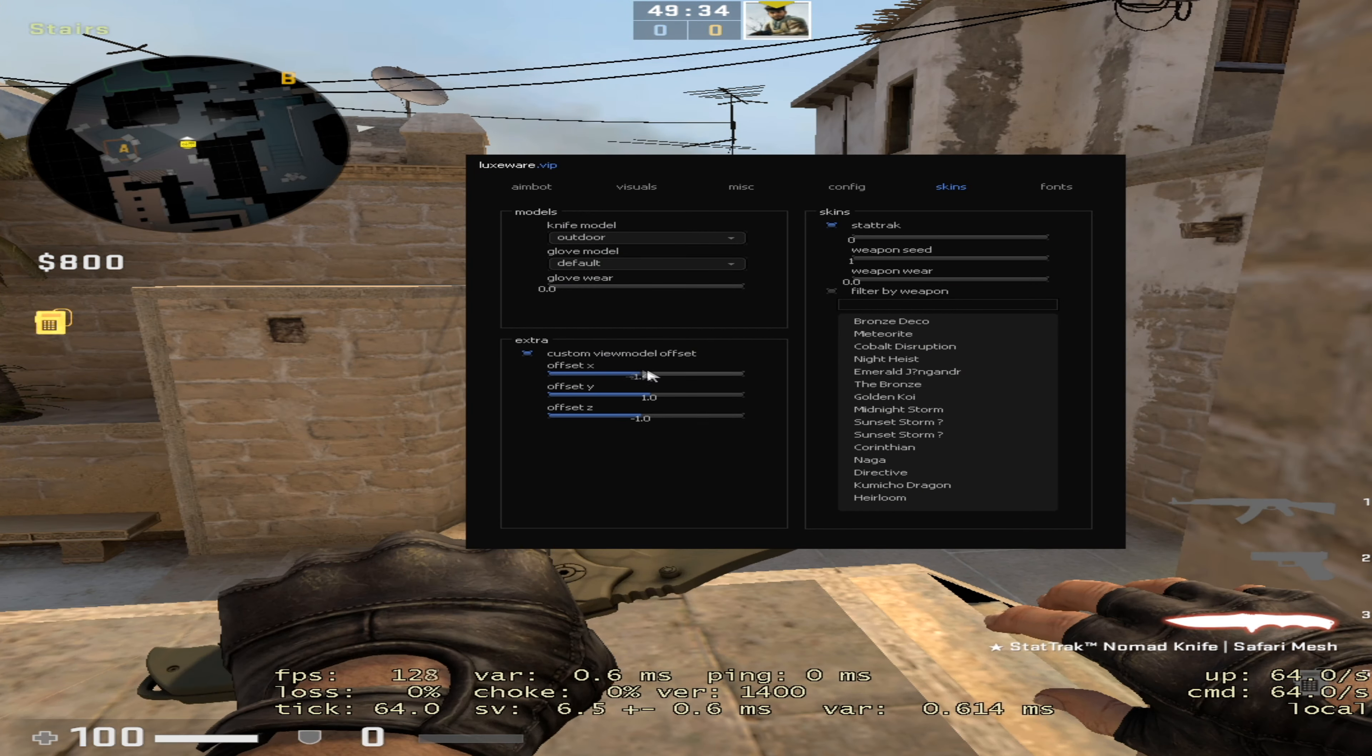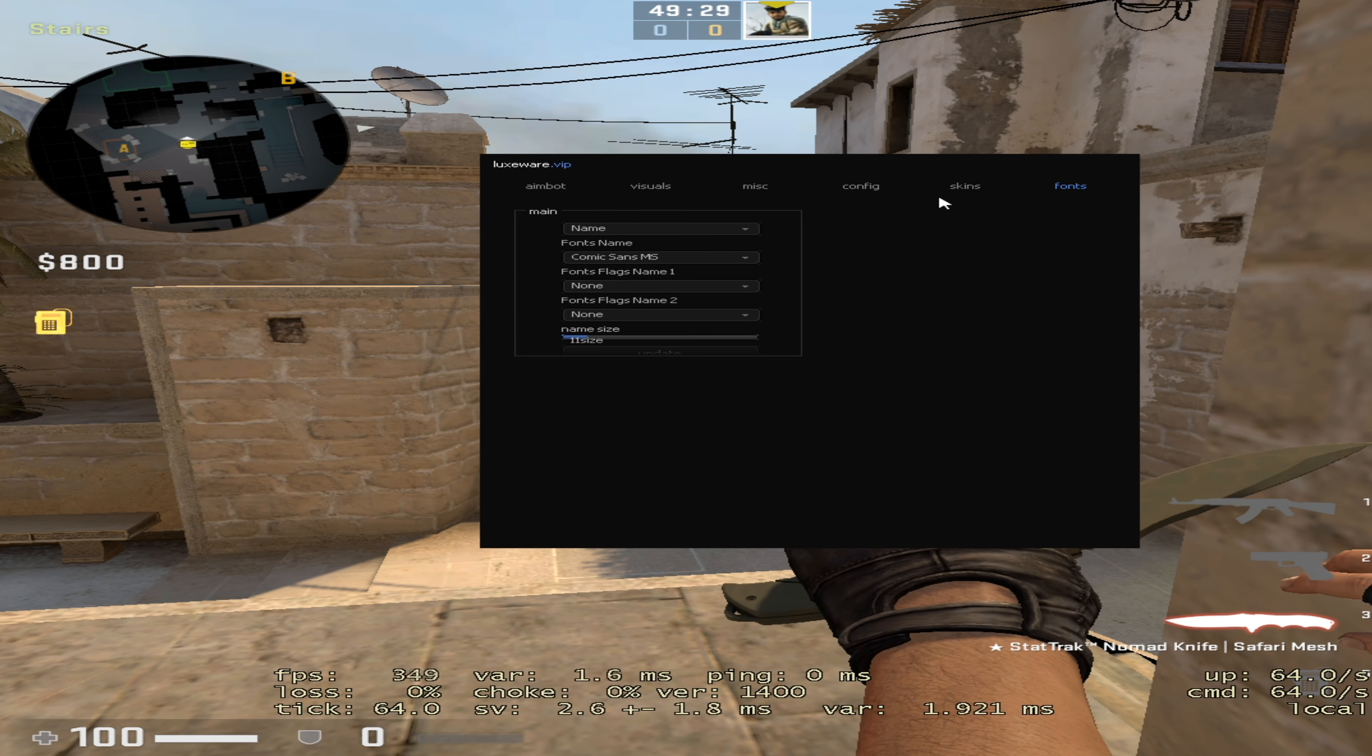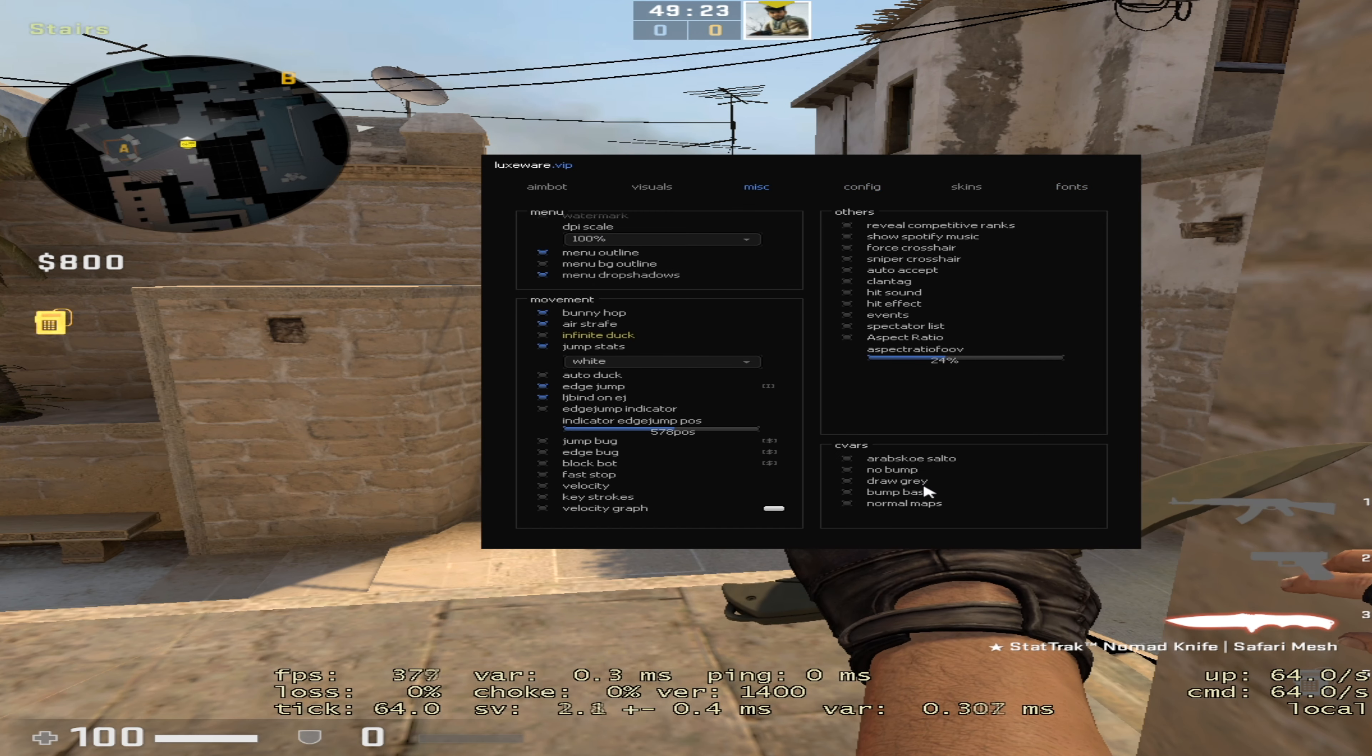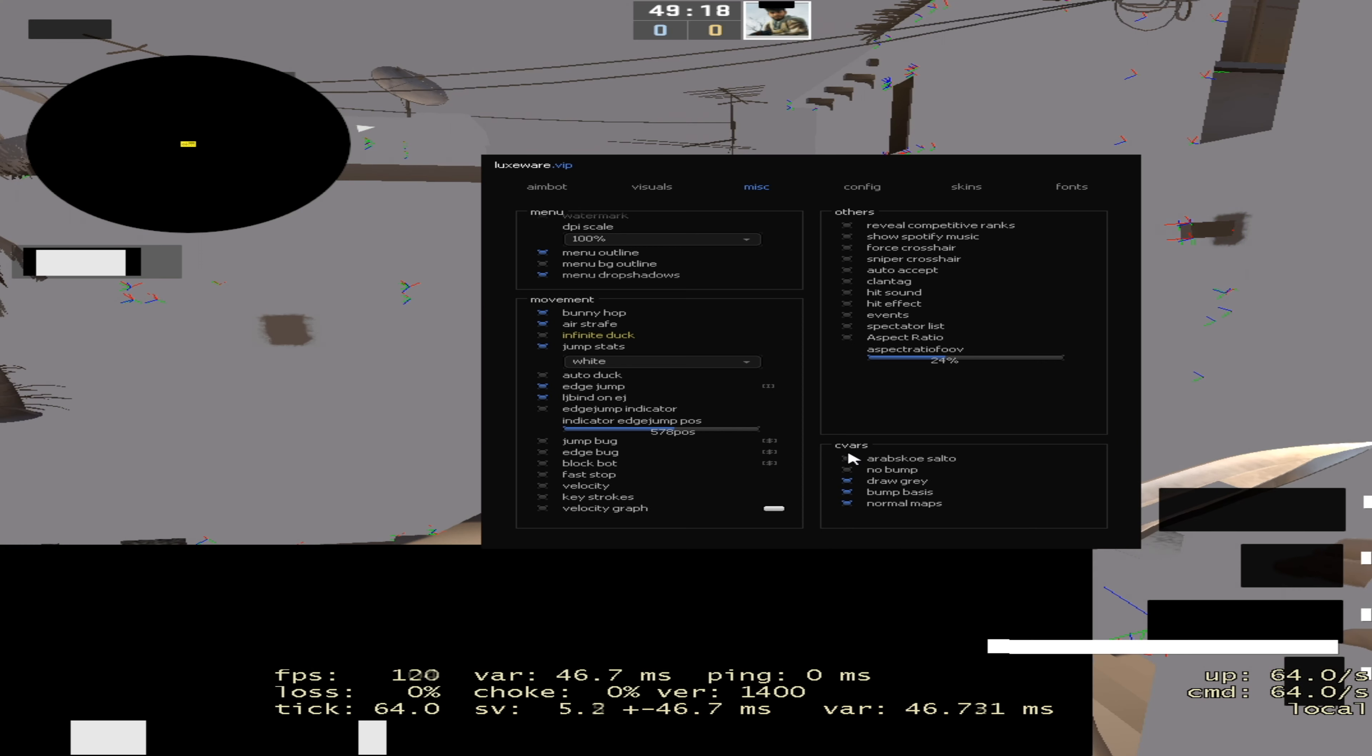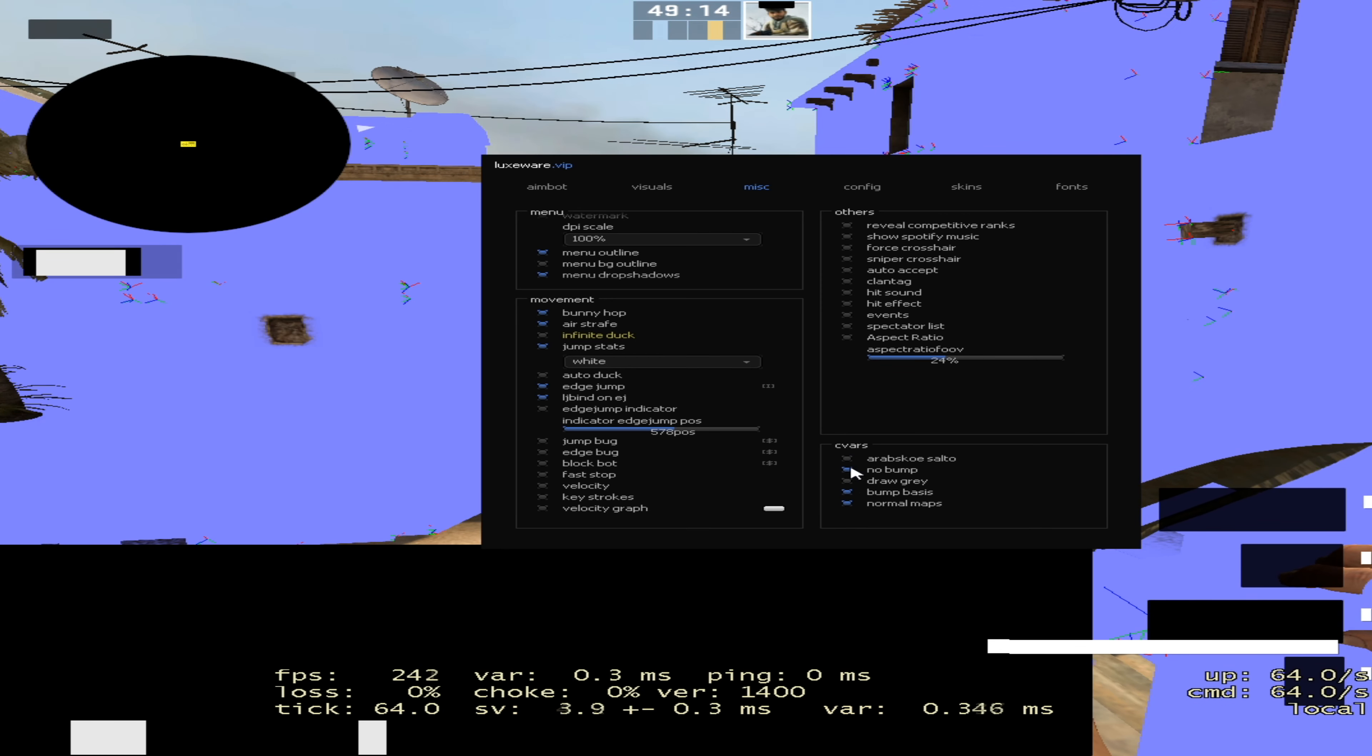You also have view model settings. You can change the font for some reason if you want to do that. You have a bunch of misc settings here. I don't know what these cvars do - I mean, this is what they do, they kind of break your game some of them. I don't know if you'd want to use these.